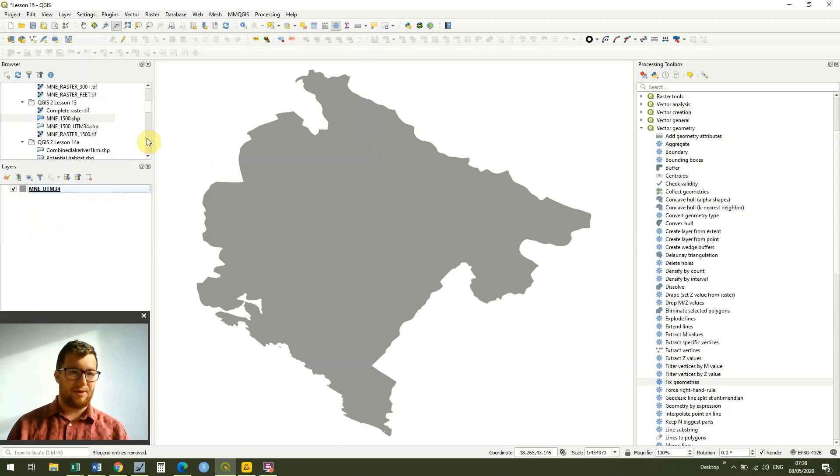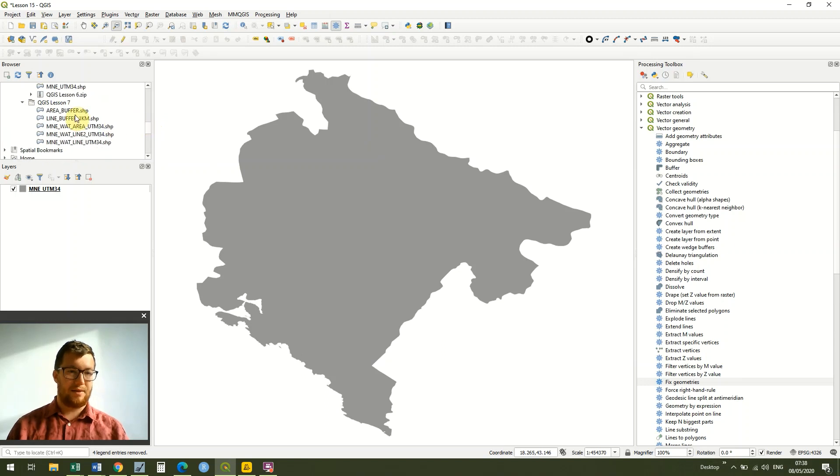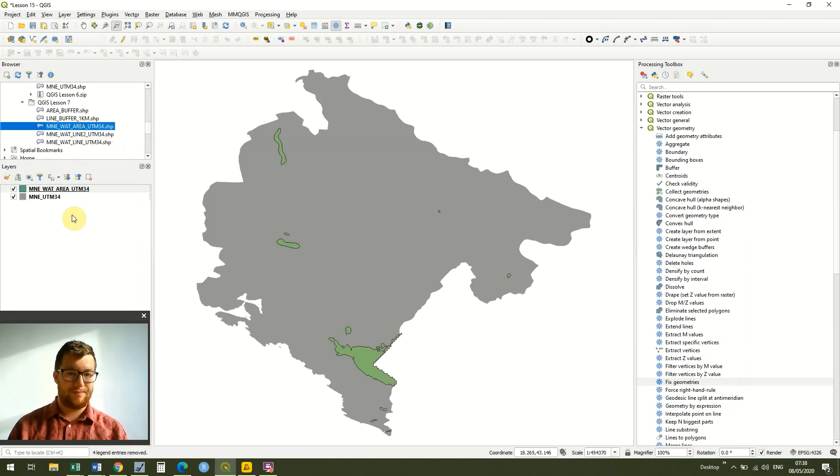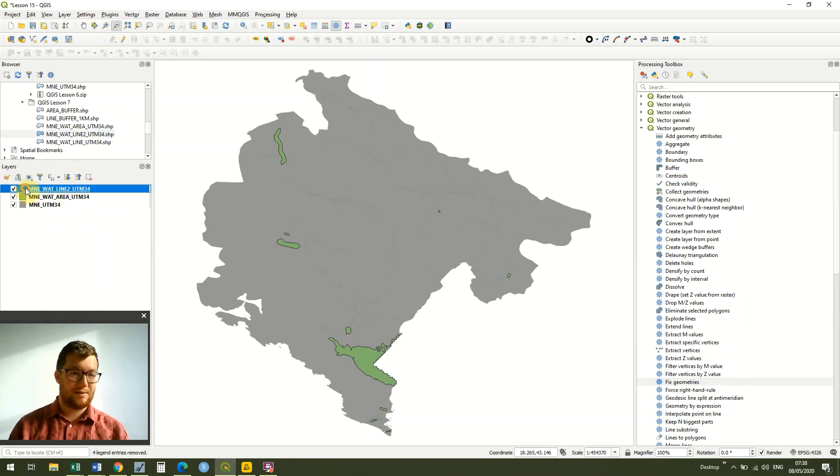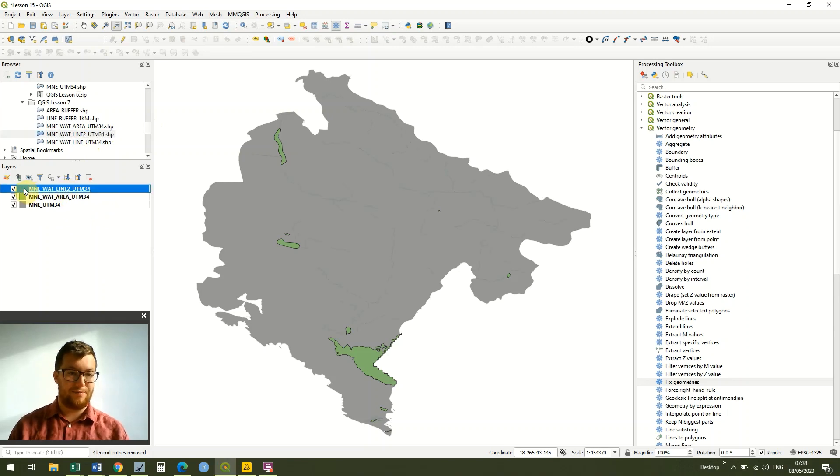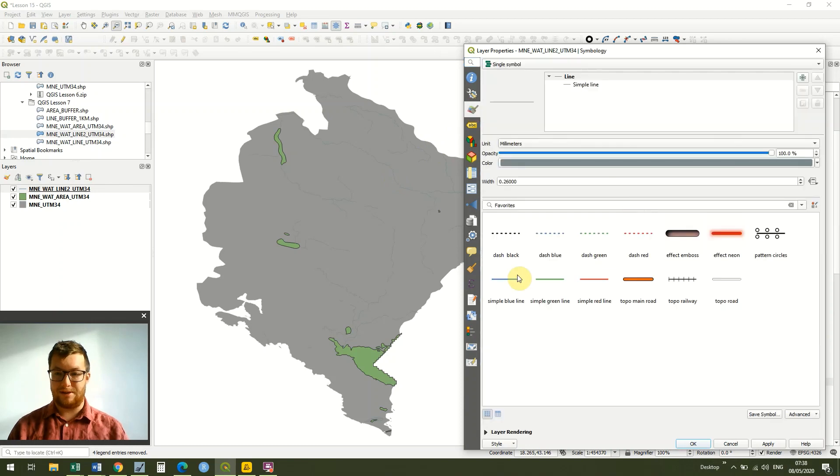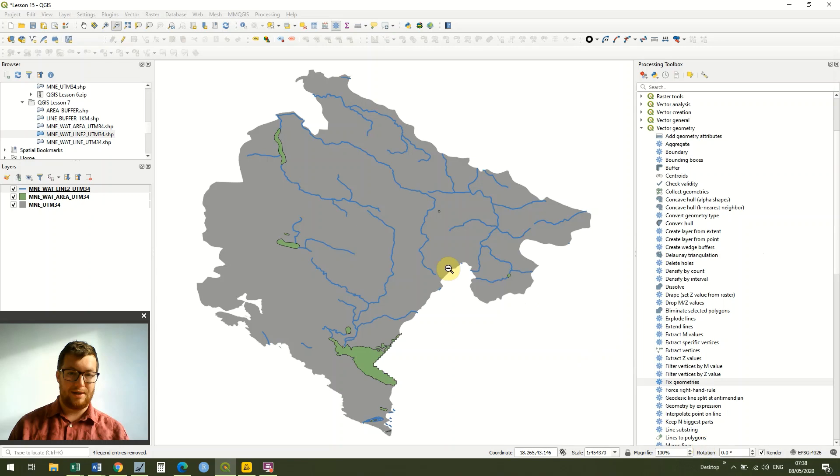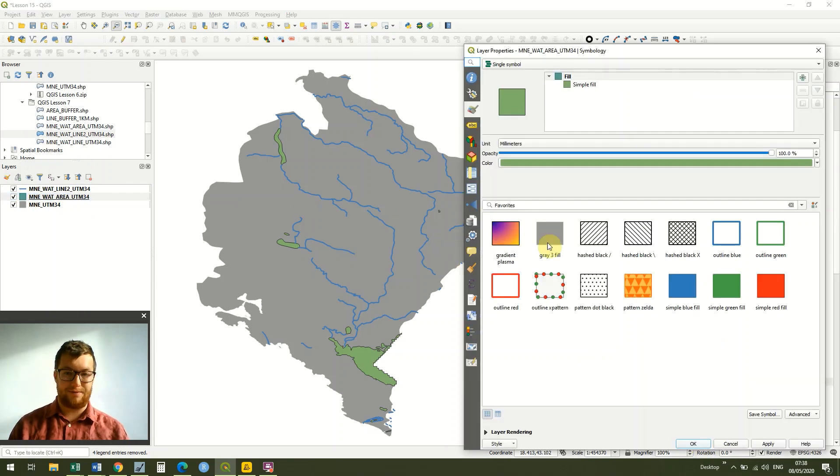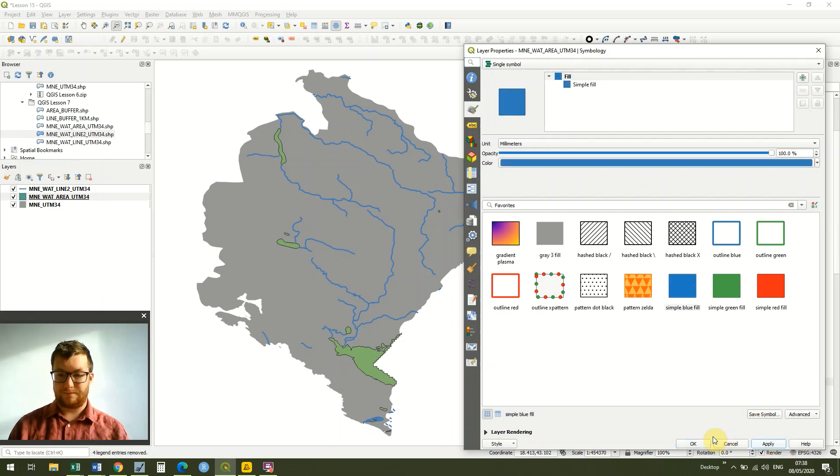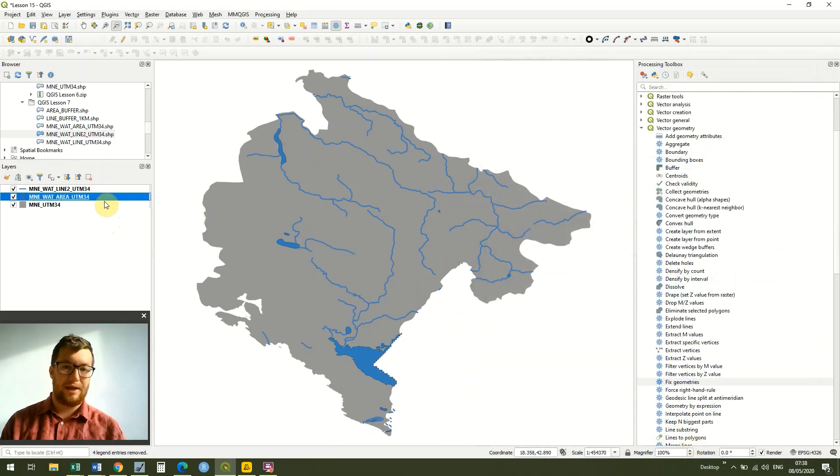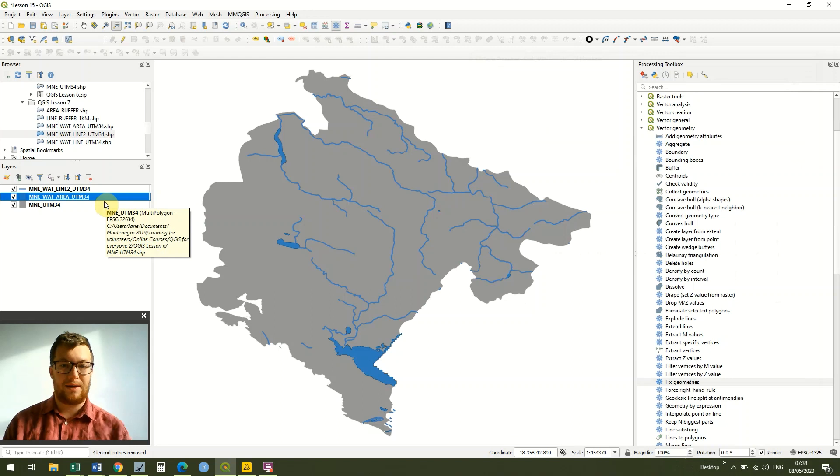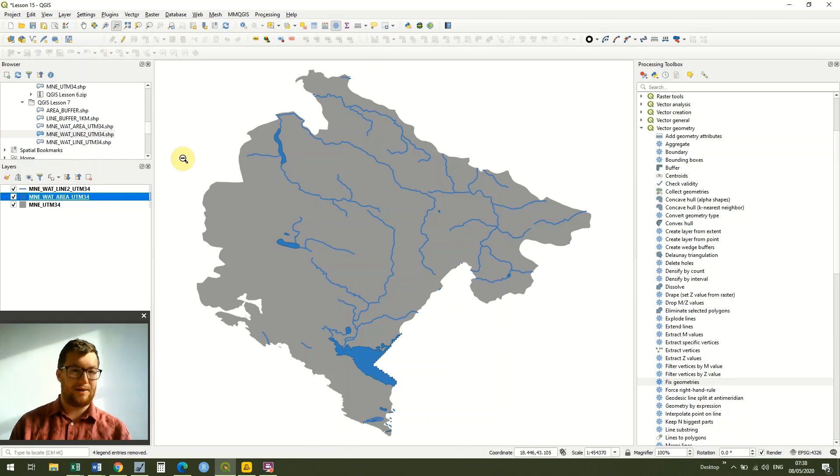You remember right the way back in lesson 7 we created buffers around our water areas in Montenegro and our water lines as well. So I'm going to bring those in and make it all visual. I'm very quickly going to change the symbology to simple blue just so it's easier to talk about everything we've learned so far.